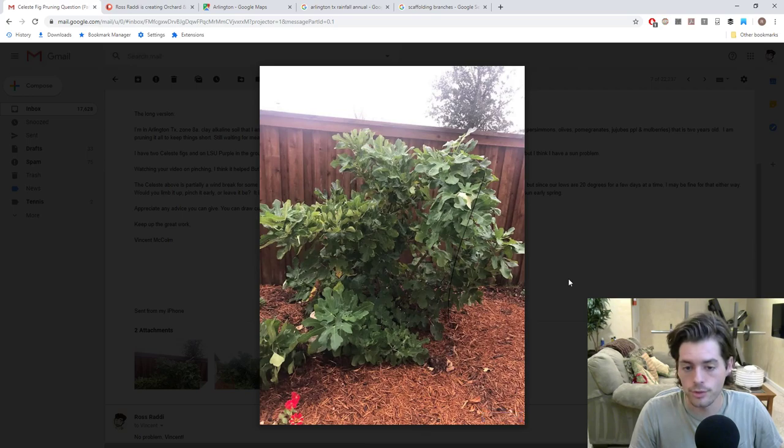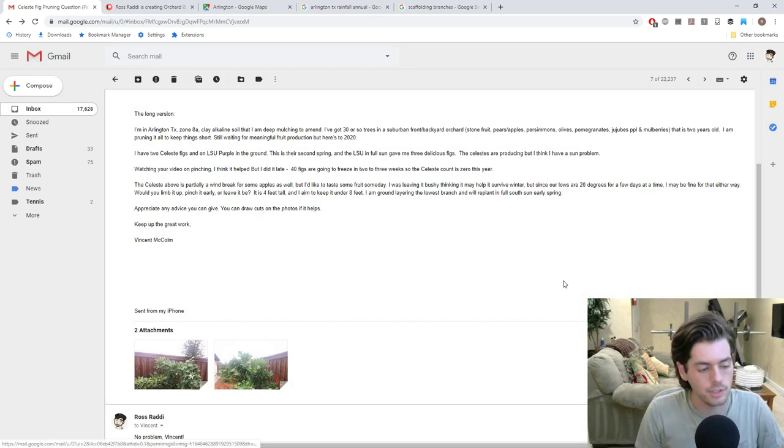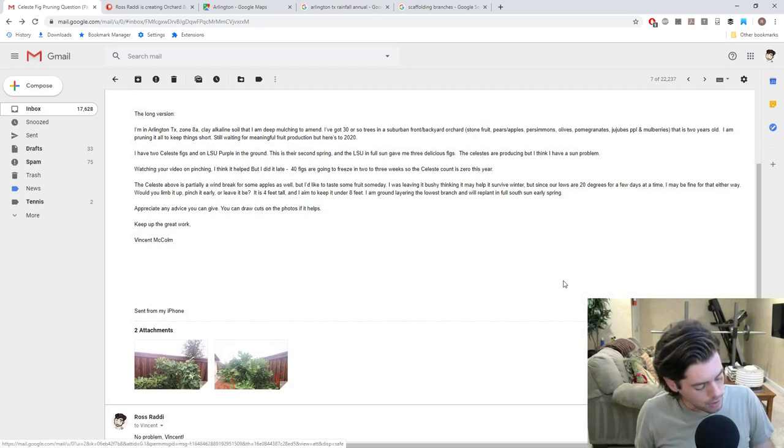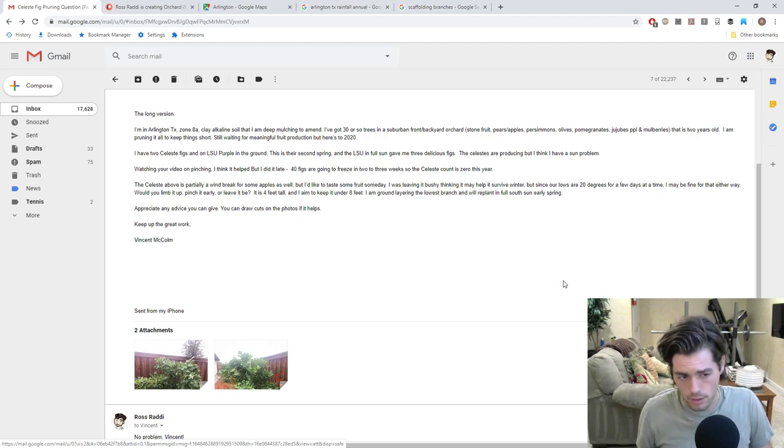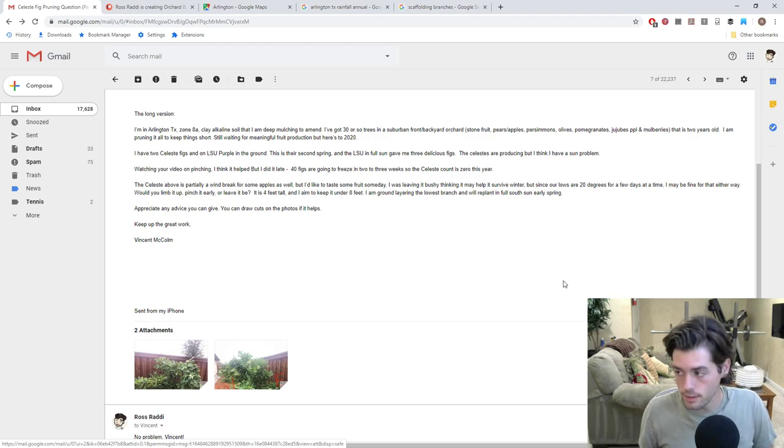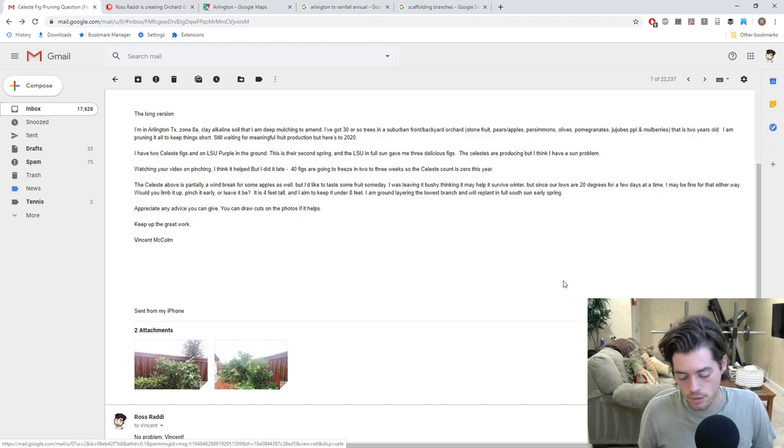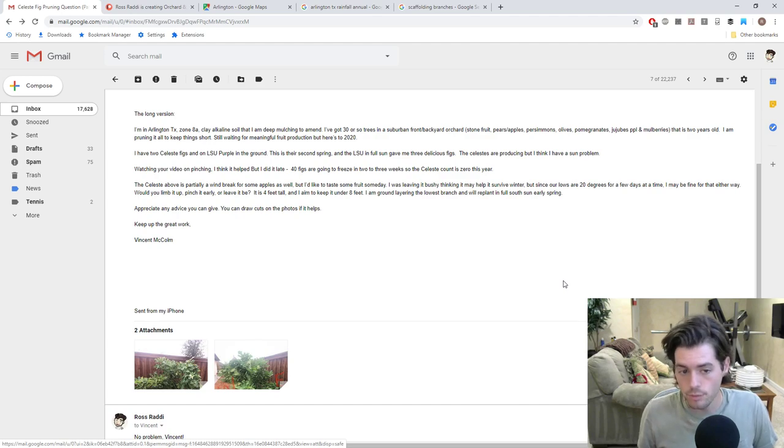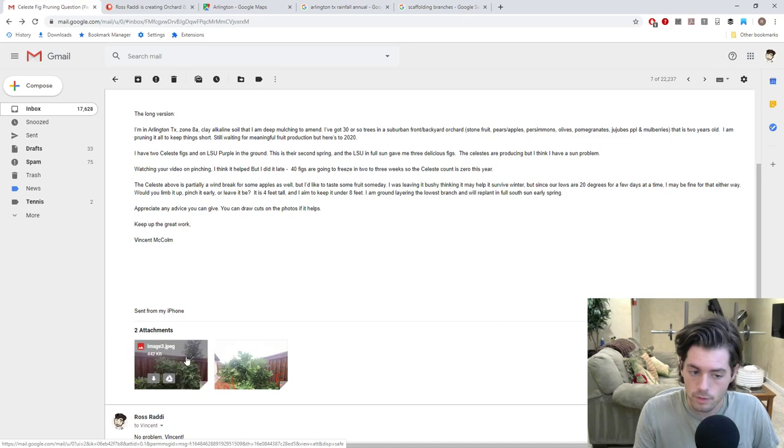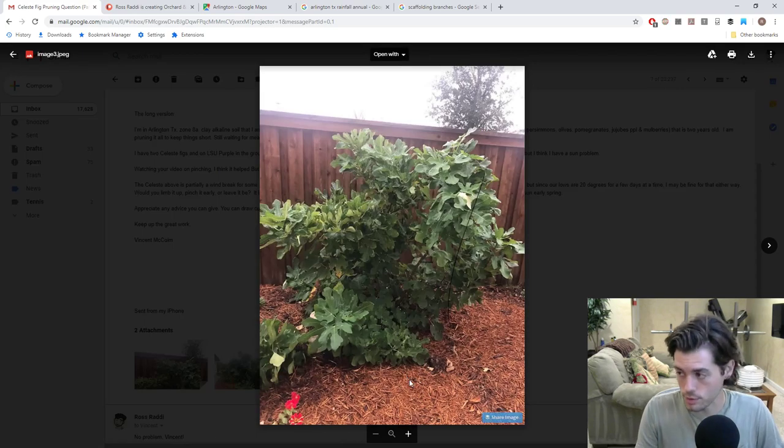If your fig tree, for anyone out there, if your fig tree is not fruiting, and your season's not too long, too incredibly long, if your season's, let's say, 210 days, you have 210 frost-free days, or lower, and your tree is not fruiting, I would very strongly suggest looking at the soil, and looking at what's on top of the soil.